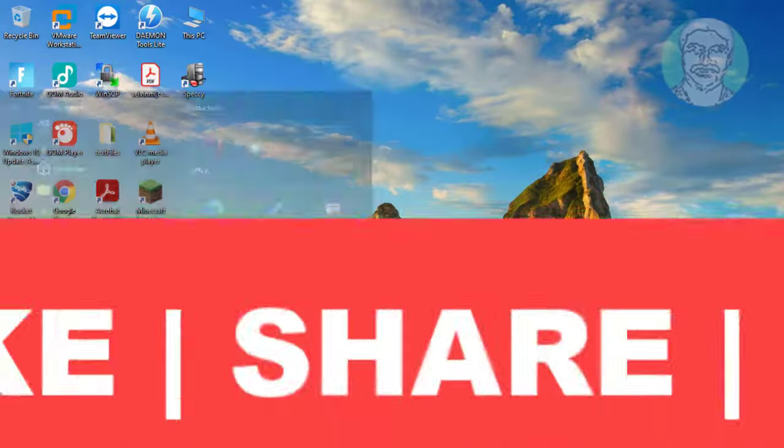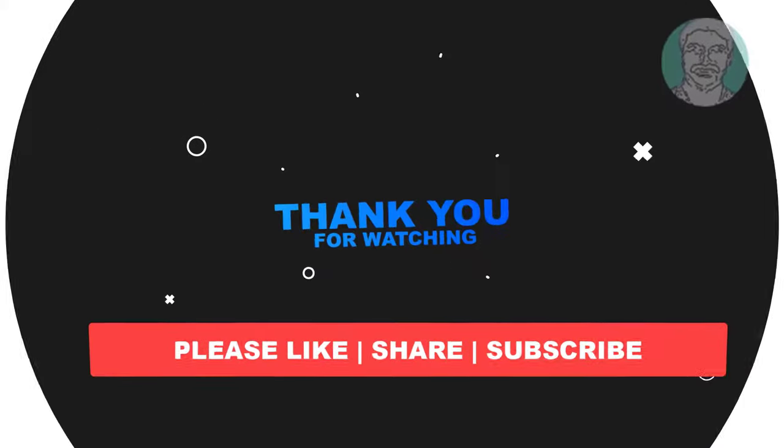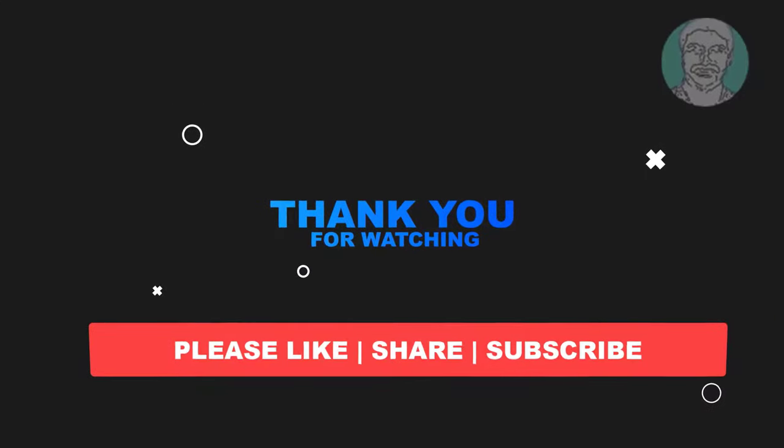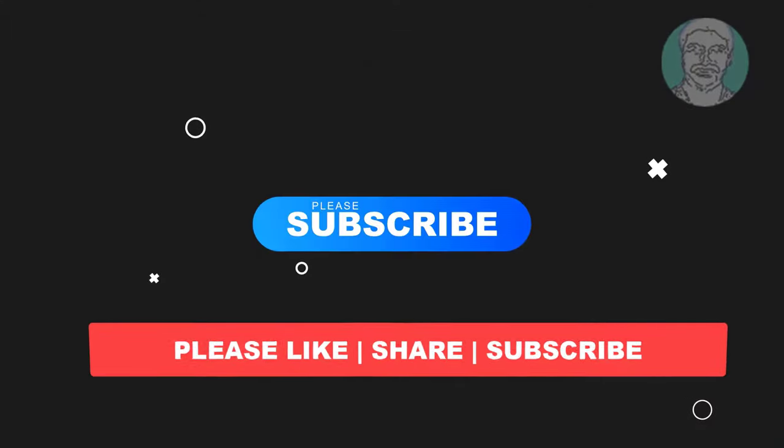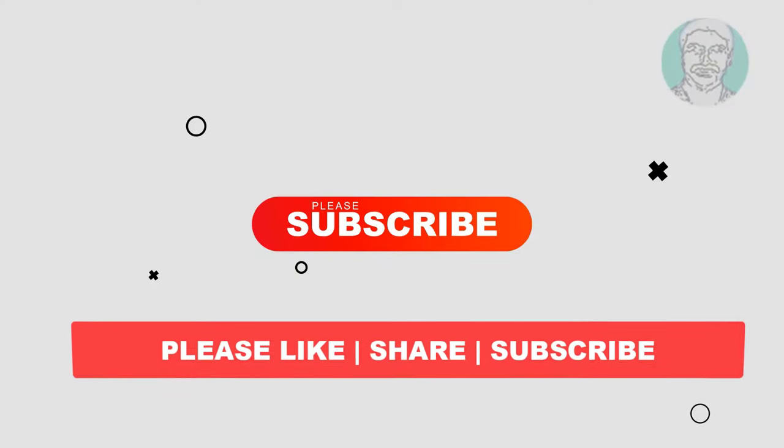I hope this video tutorial helps you. Please like, share and don't forget to subscribe my channel. Thank you very much, see you next video.